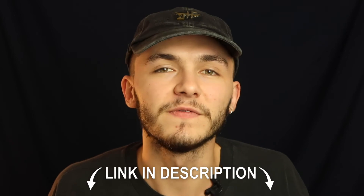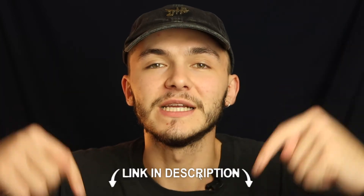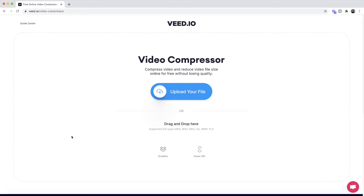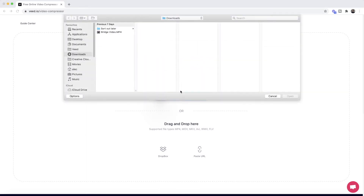The tool we're going to be using is an online video compressor called Veed, and the link is going to be in the description down below. Once you're on Veed's video compressor, it's pretty straightforward. The first thing we're going to do is click on 'Upload your file' and here we're going to select the video that we want to make smaller.